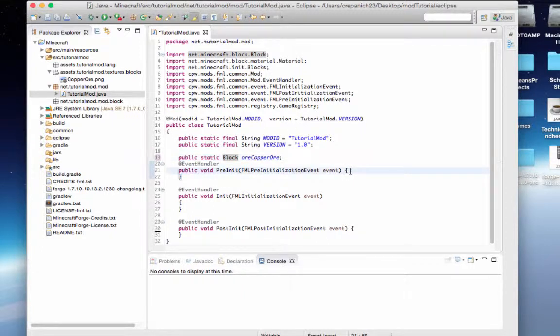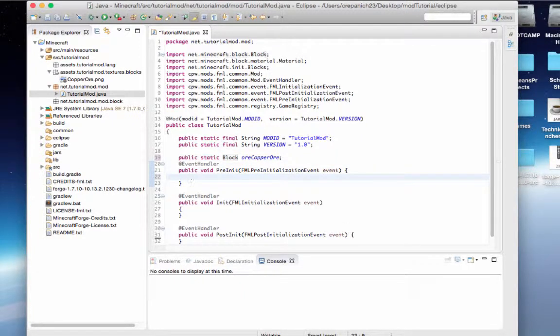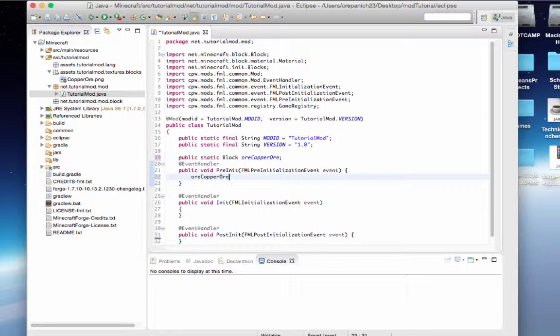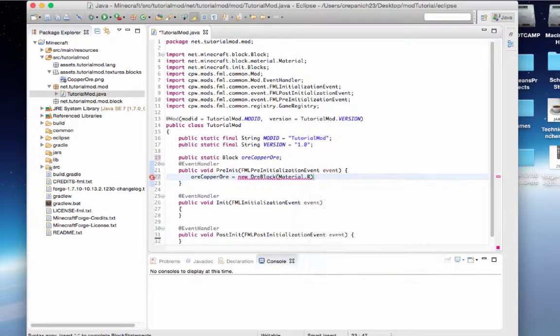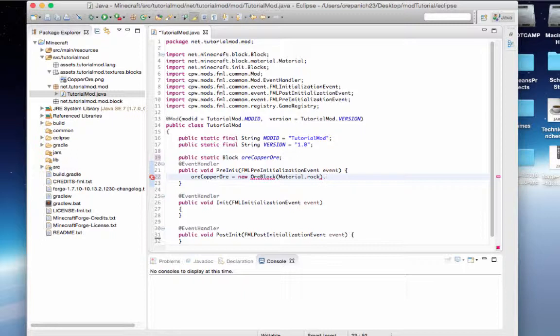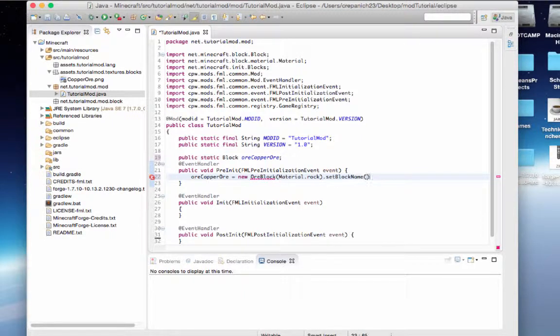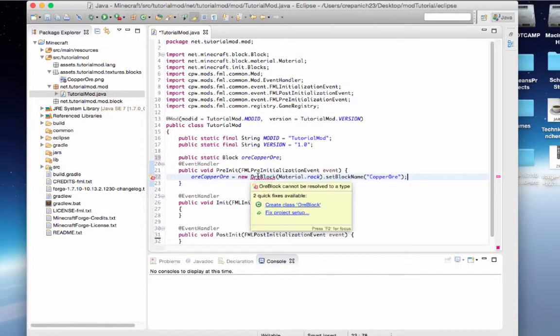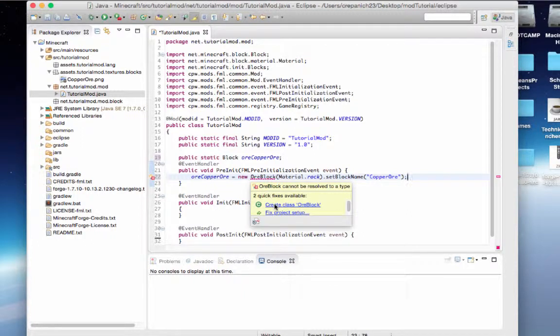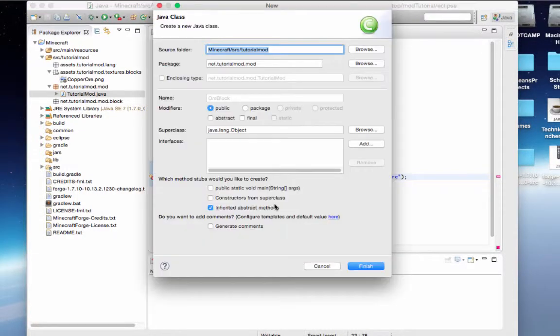After that, we'll go into our pre-init and we'll say ore copper ore equals new ore block material dot rock dot set block name, set block name copper ore. As you can see, we've got an error here. That's because we need to create this class, ore block.